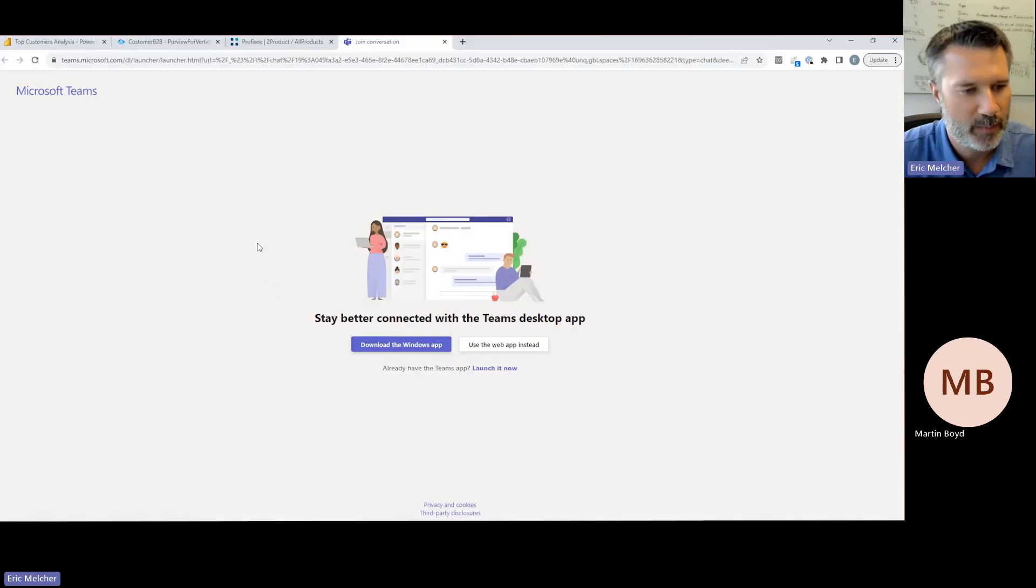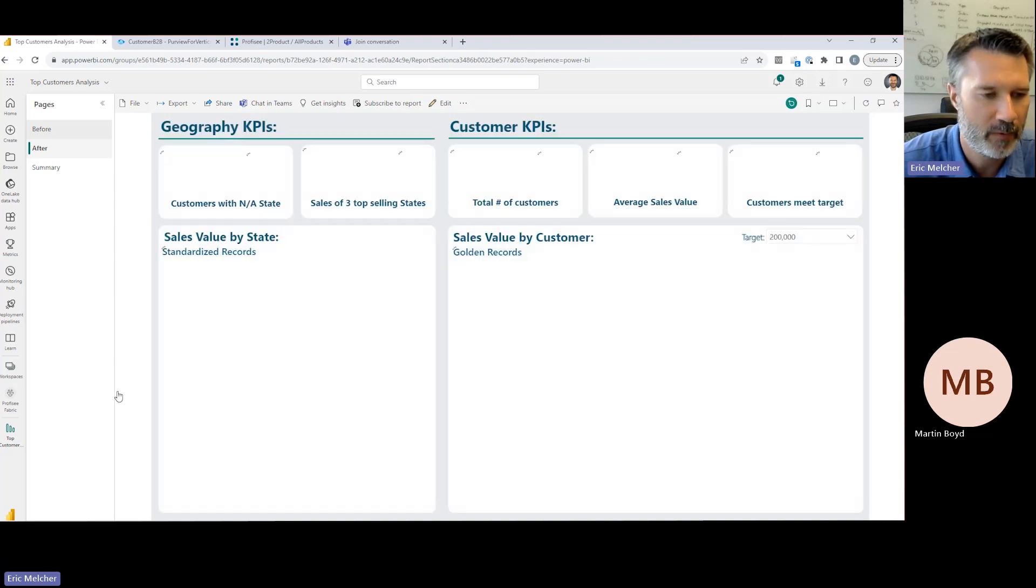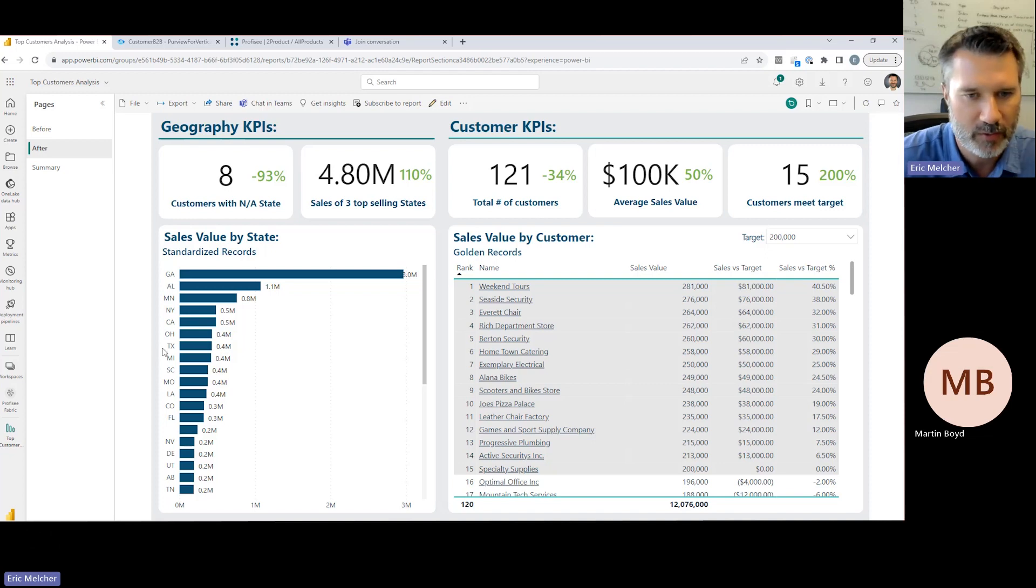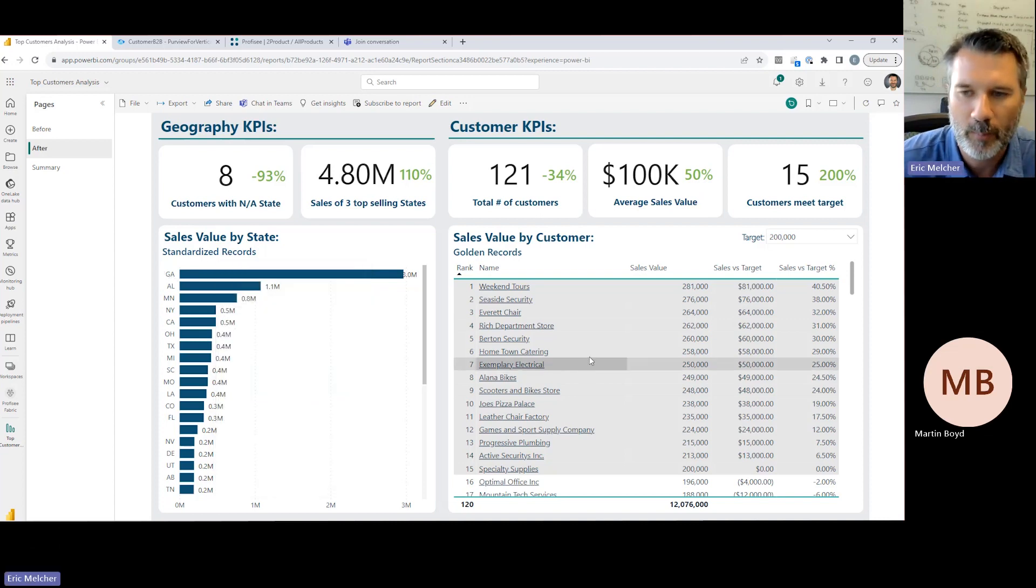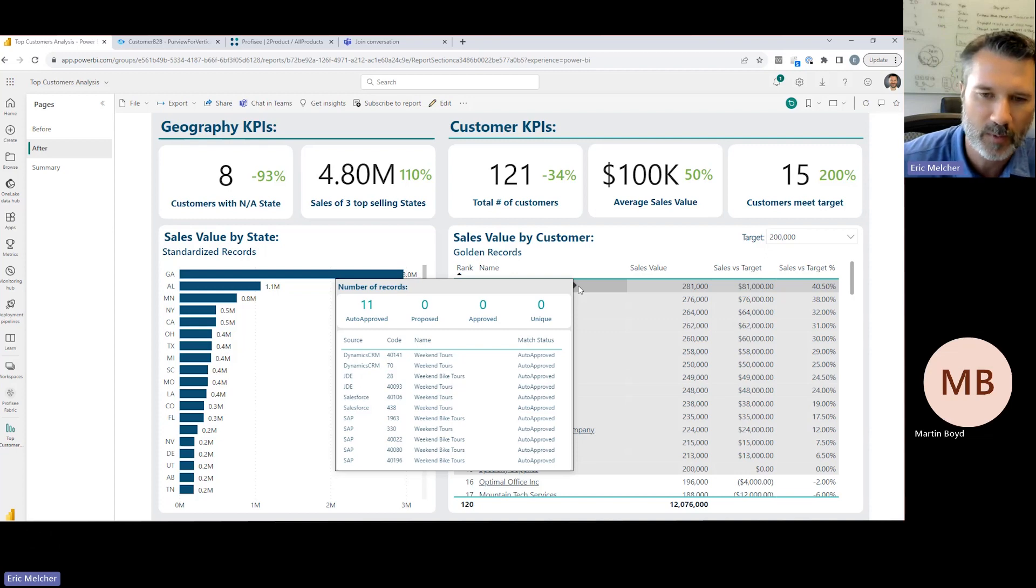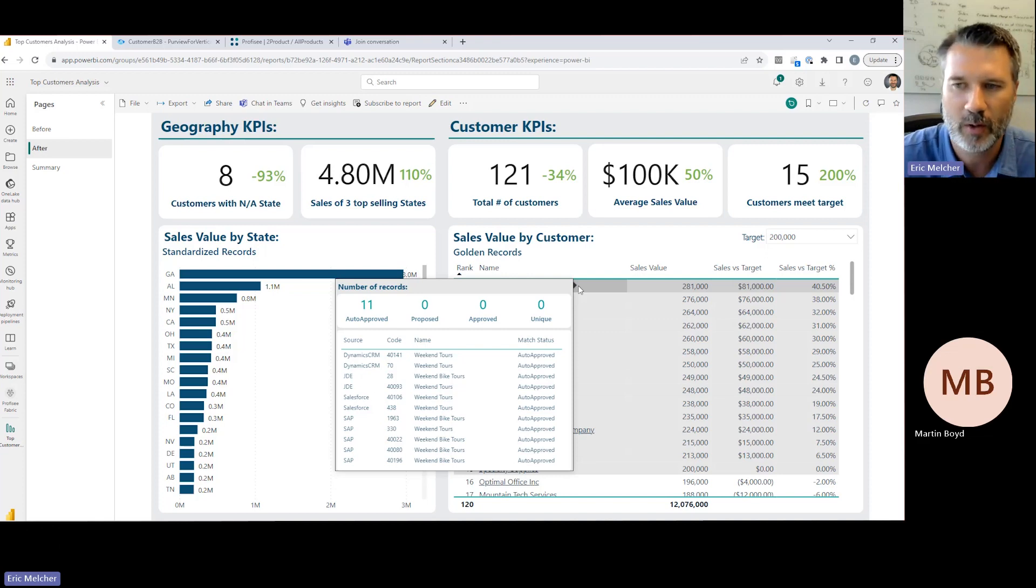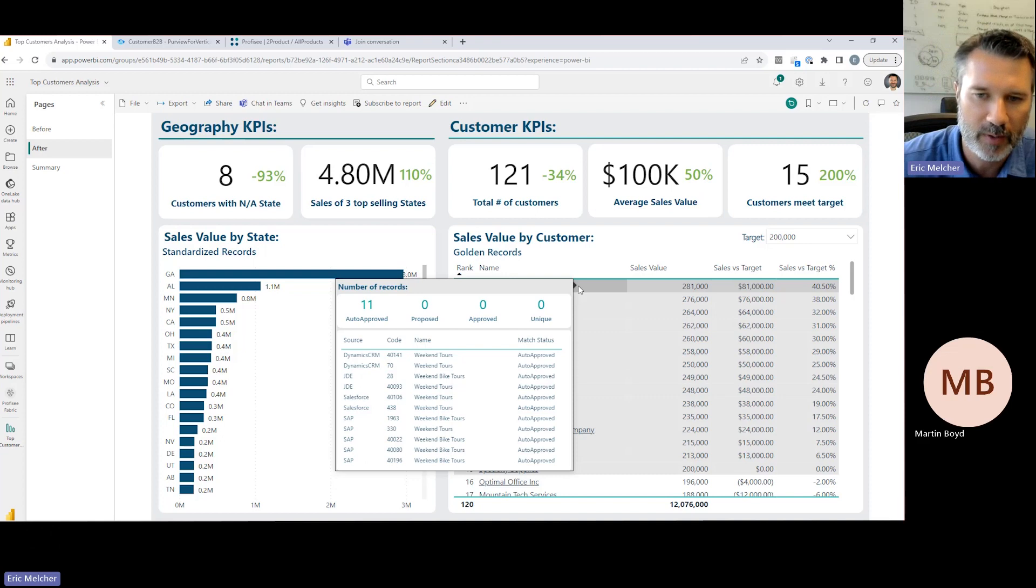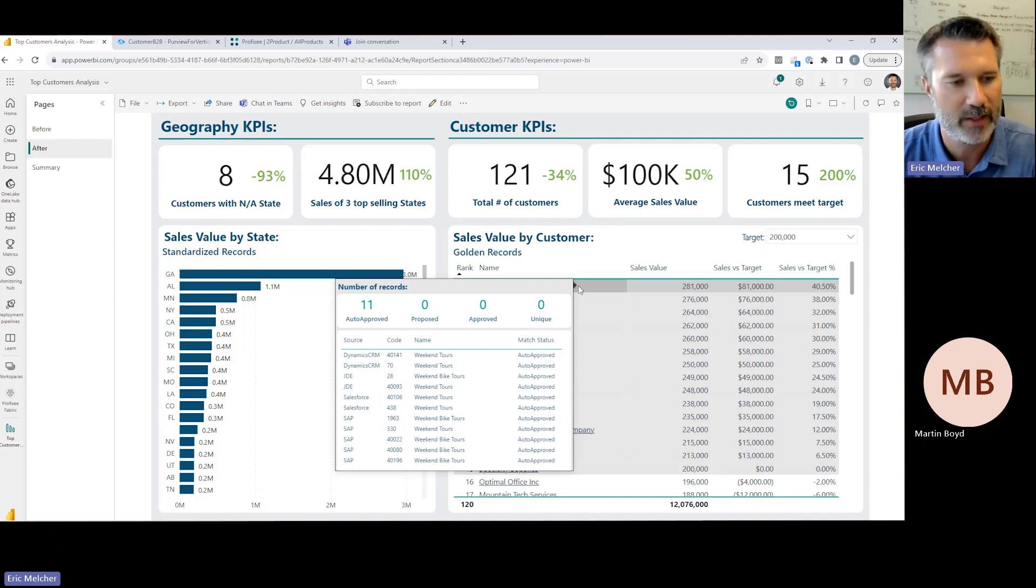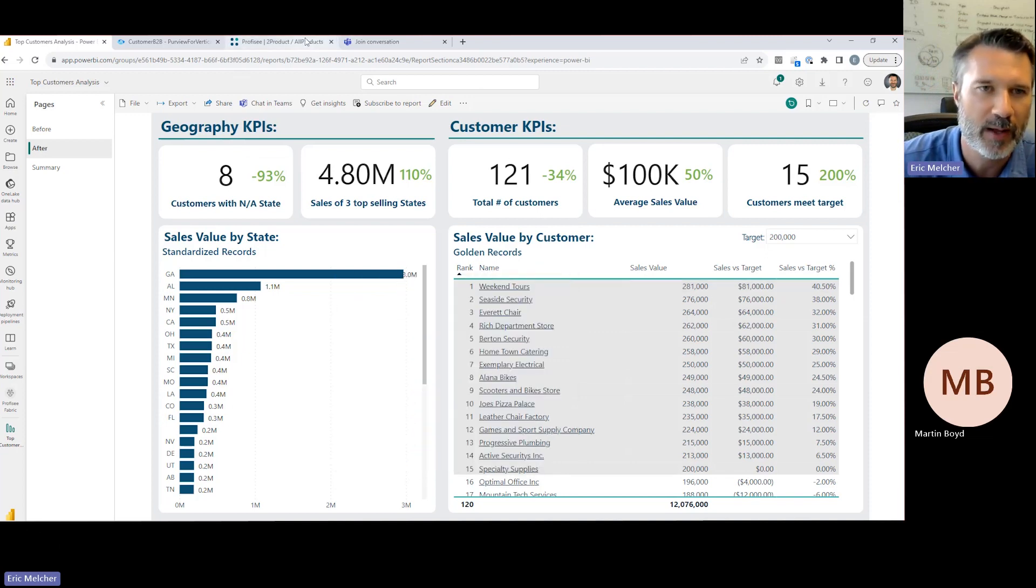So now back to the original task at hand, which is building out that better analysis of our top customers. So pivoting back over here to Microsoft Fabric, we can now bring that improved golden record data from Profisee into my Fabric workspace and then update my Power BI dashboard. And here I can see the results of that. So first off, you'll notice that I have much better geographic data about my customers and a much different view of where I'm doing business and what regions of the country. But more importantly, I also have a much better picture of who my top customers are. So in this case, we can now see that Weekend Tours is in fact my top customer and actually the lineage here to be able to see all the various permutations of Weekend Tours across my different operational applications that collectively make up my $281,000 worth of revenue from that customer.